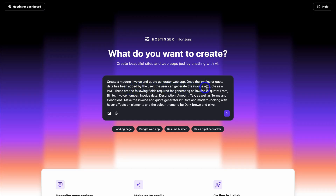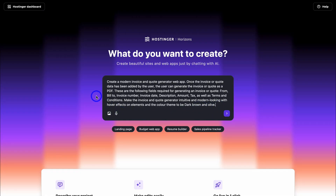Once the invoice or quote data has been added by the user, the user can generate the invoice or quote as a PDF. The following fields are included: From, Bill To, Invoice Number, Invoice Date, Description, Amount, Tax, as well as Terms and Conditions. Make the invoice and quote generator intuitive and modern looking, with hover effects on elements and a color theme of dark brown and olive. This is quite a detailed prompt — first describe your app, then break down in detail the features you want to include. The more details you add, the better the outcome.